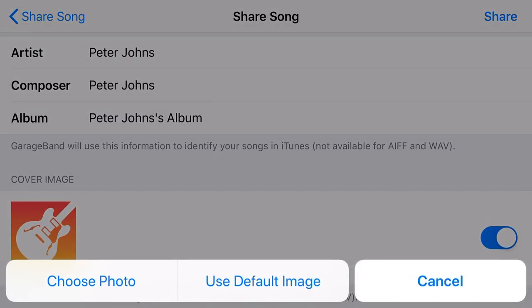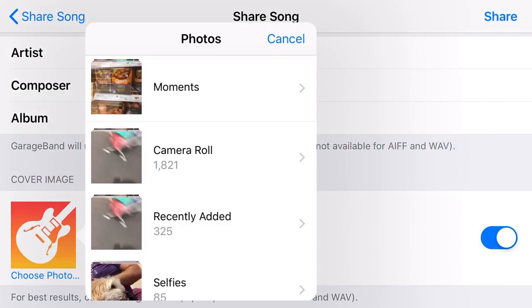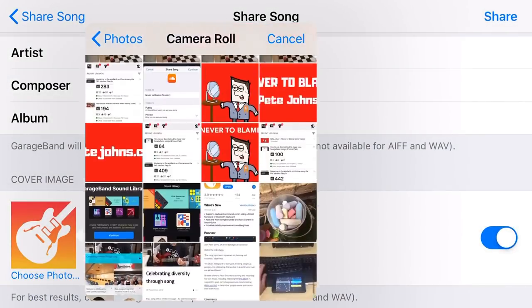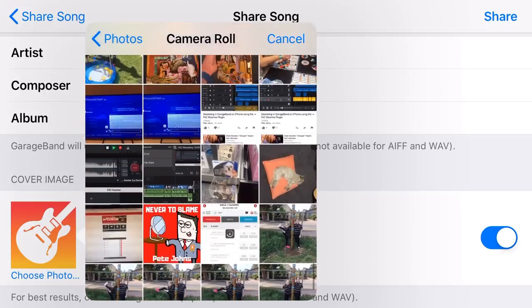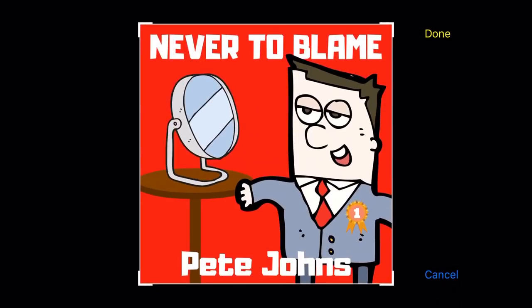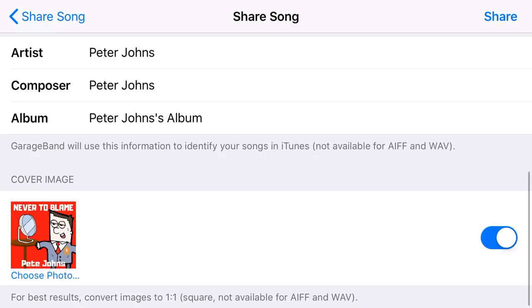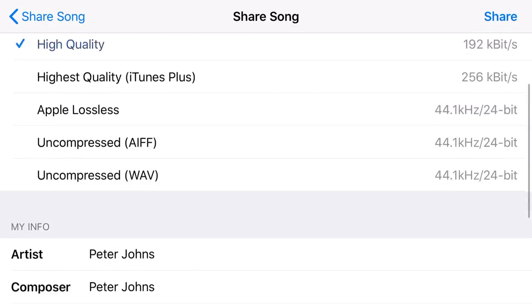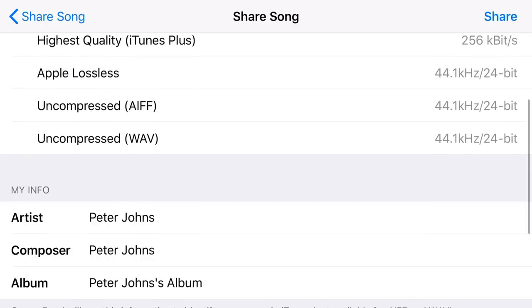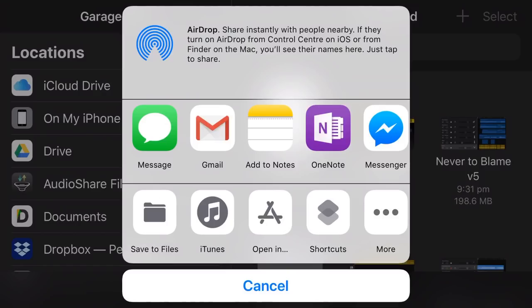So if we want to do this, we tap on choose photo. Let's go into our photos here. We can just go into our camera roll and I happen to have my album artwork there. I tap it and then I hit done. And now if I share this as a high quality MP3 or M4A in this case file, it's going to have that album artwork as the artwork for this file. Let's do this now and tap on share.